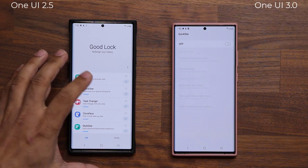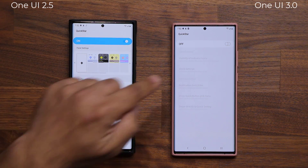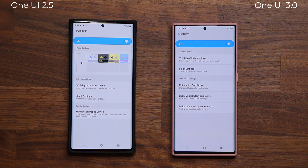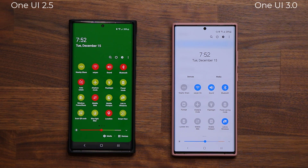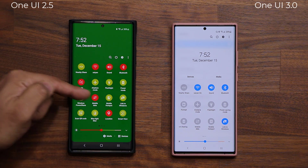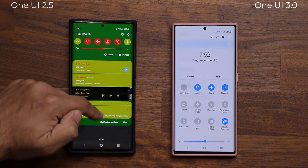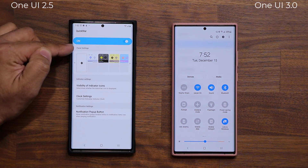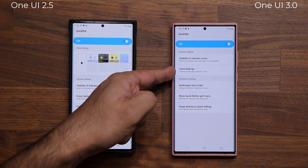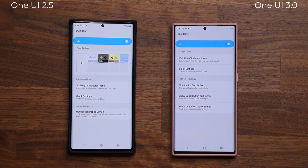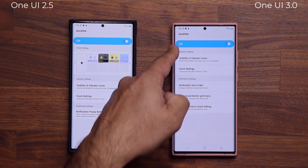I do want to give you some important details. If I go to QuickStar and enable it, they are going to look slightly different. They are preparing a brand new QuickStar just for One UI 3.0 because the control panel on both of these phones is slightly different now. That's one thing you can do with QuickStar — you can only do this on One UI 2.5 from the panel settings. With One UI 3.0, you don't have that option yet, but they'll be adding it with a future update.